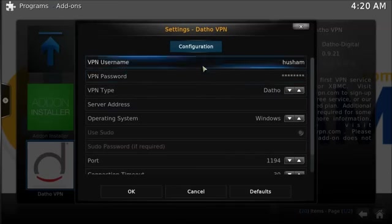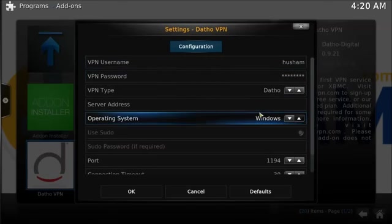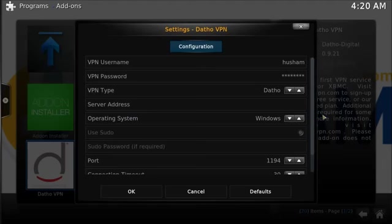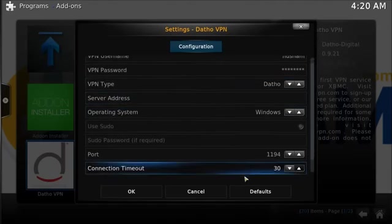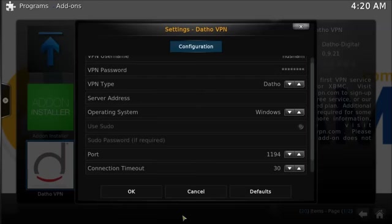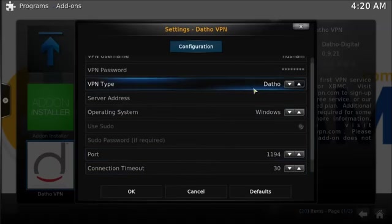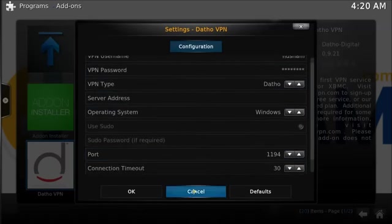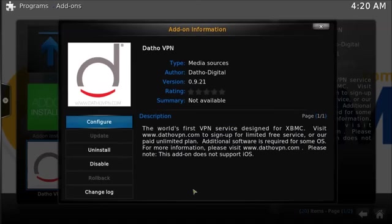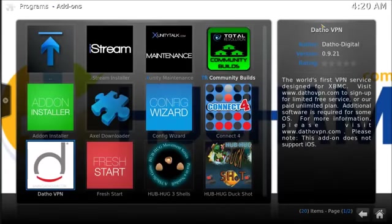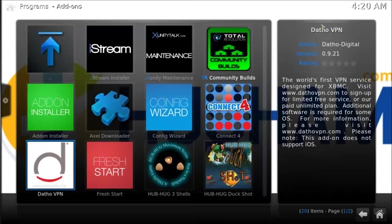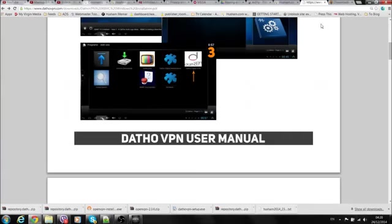Once it's installed, go back to the program section and set it up. You can see my password is hidden. You type in your VPN username, type in your password, make sure you change your operating system to whatever it is, and leave the rest of the settings alone. Once you type that in, that should be fine.